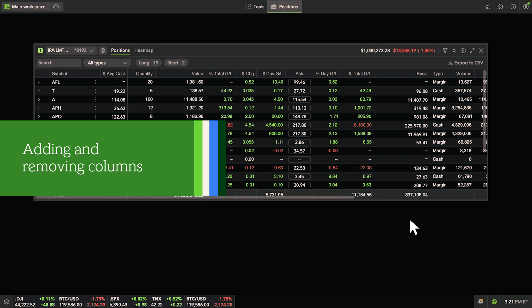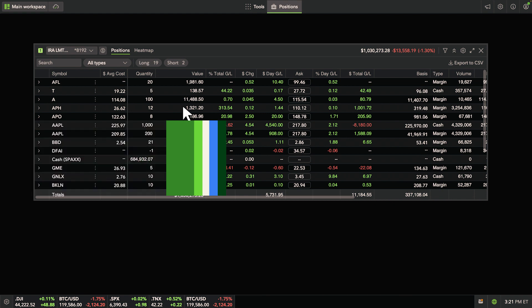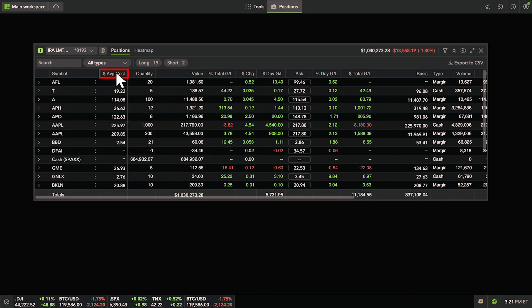You can also remove a column by clicking the column header and selecting Remove Column.